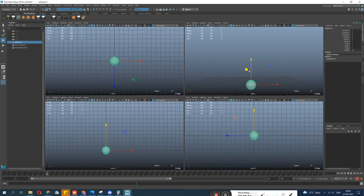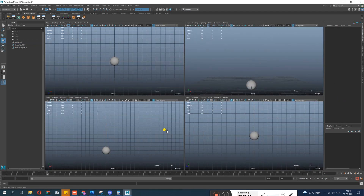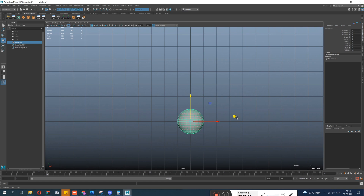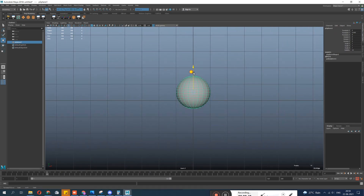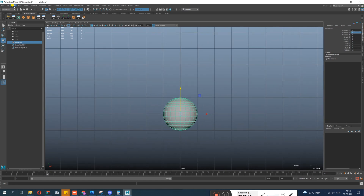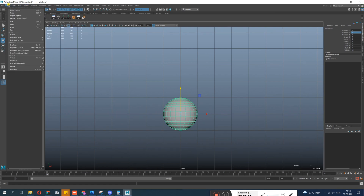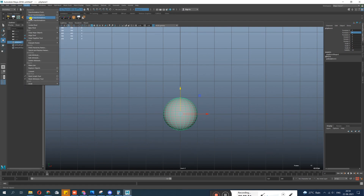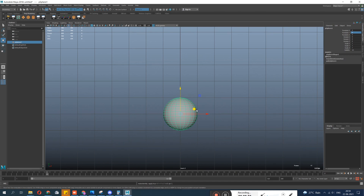Let's go to the front view. We're going to set it on frame one, and this is our initial position. I like to make everything zero here, so I go Edit > Modify > Freeze Transformations — now everything is zero. So let's get started, I have my scene in mind.